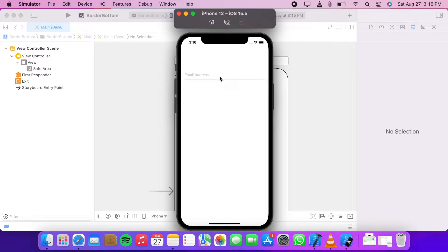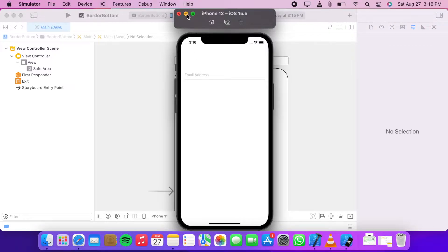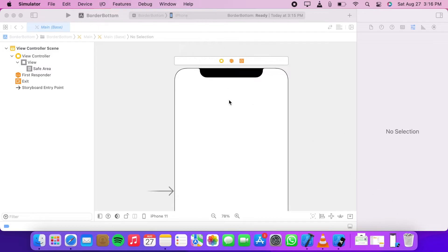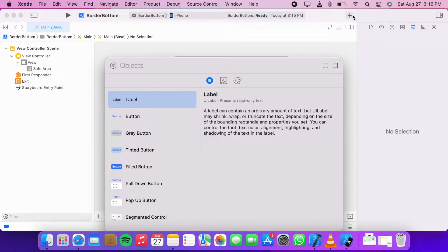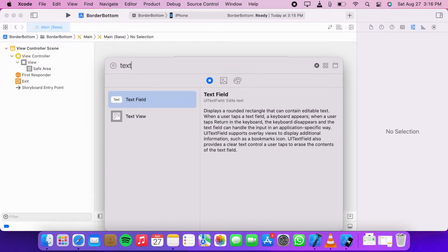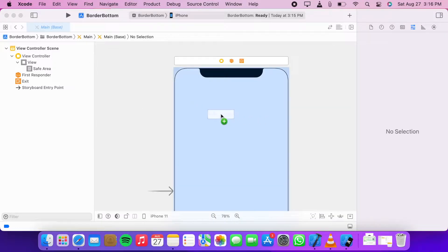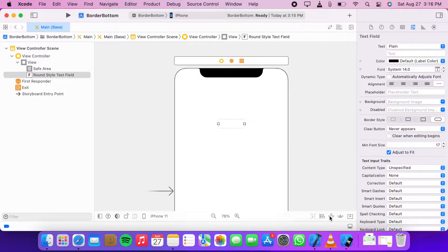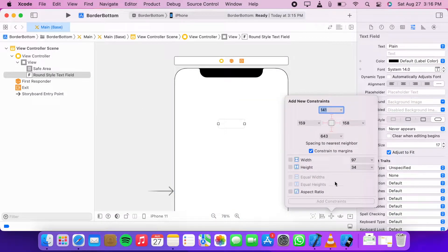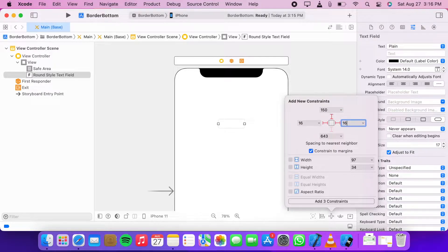Hey guys, in this video we are going to learn how to add a bottom border to our text fields. Let's get started. I am on an empty Xcode project. Let's add a text field. Now let's add some constraints. Top should be 150, left and right should be 16, and add height 45.